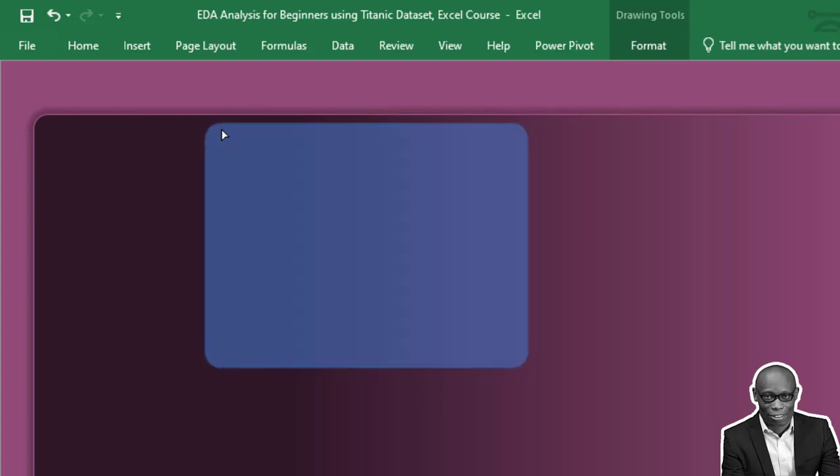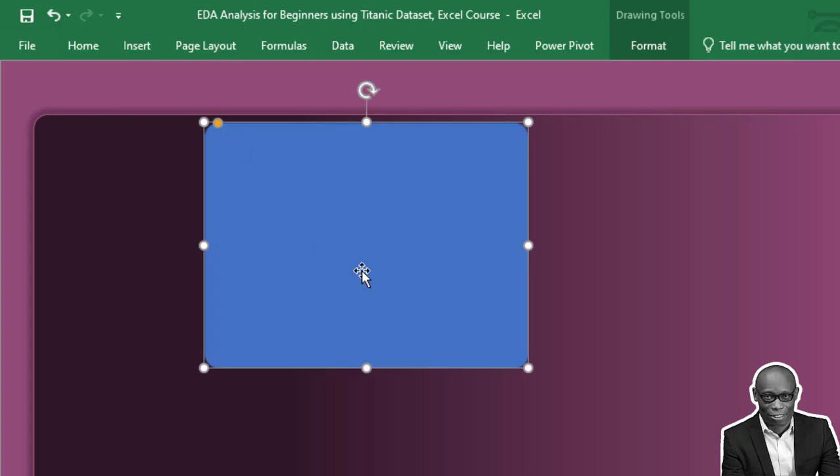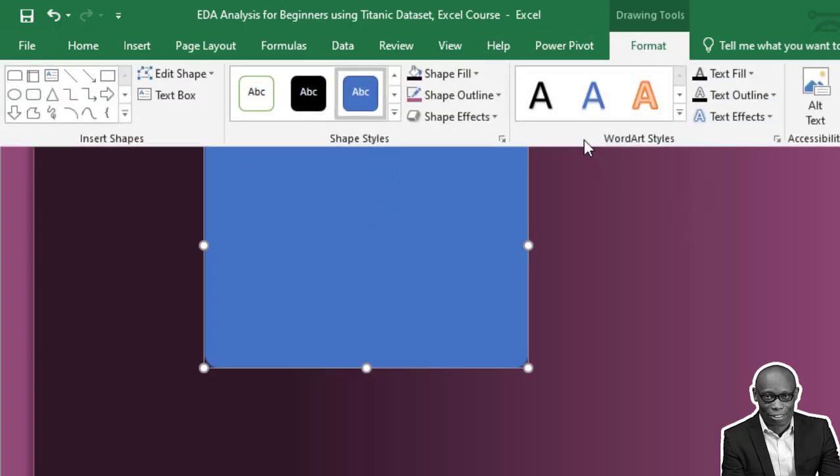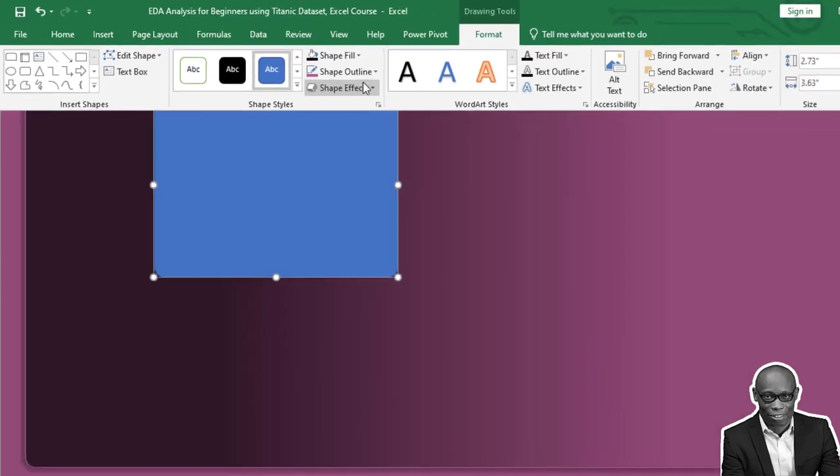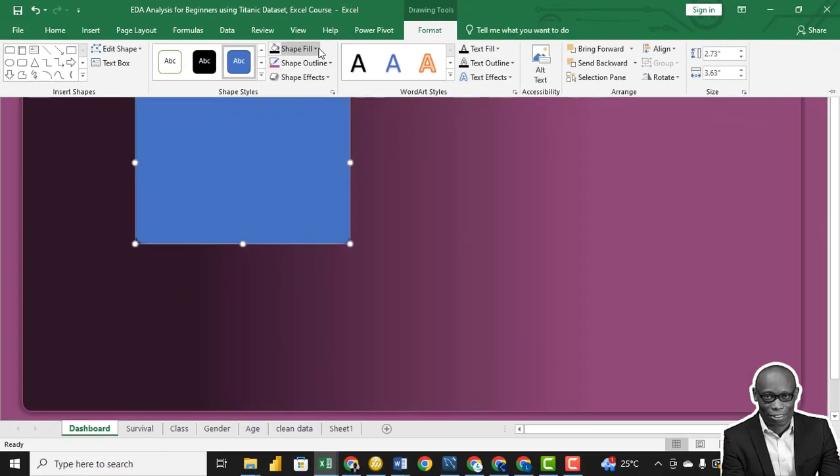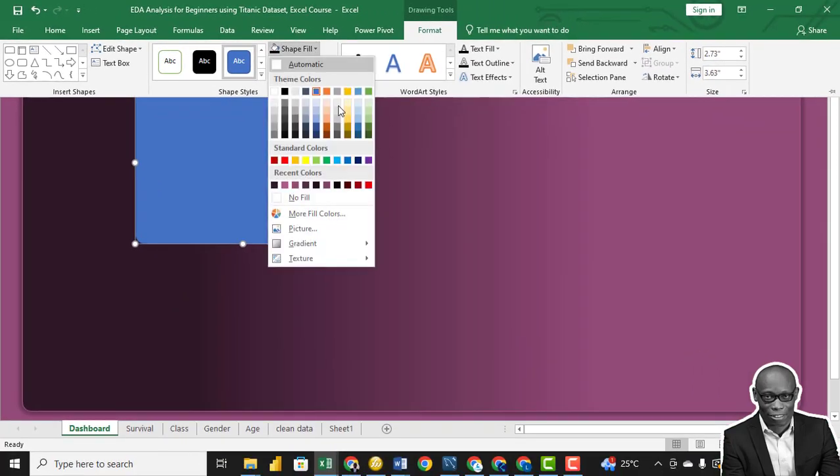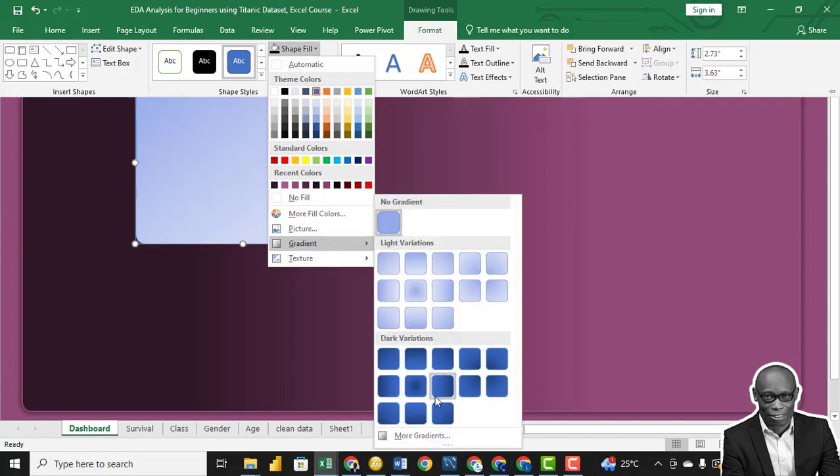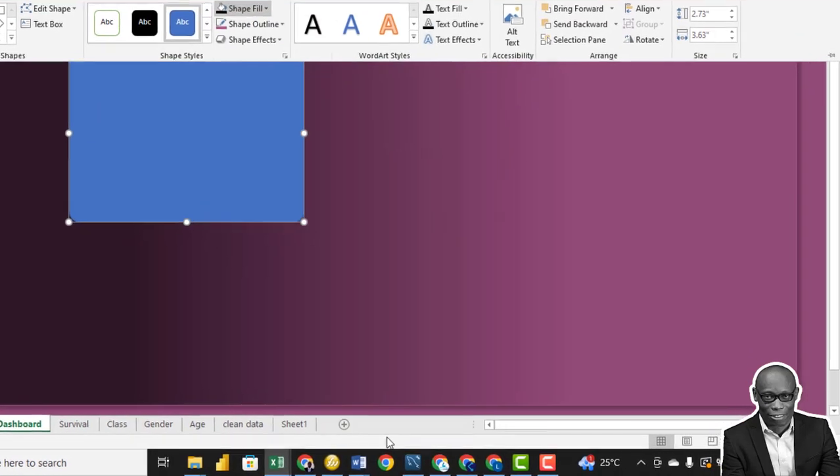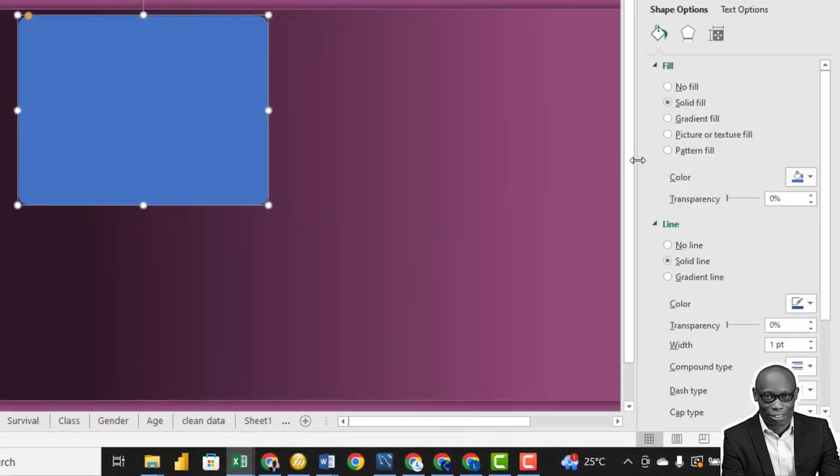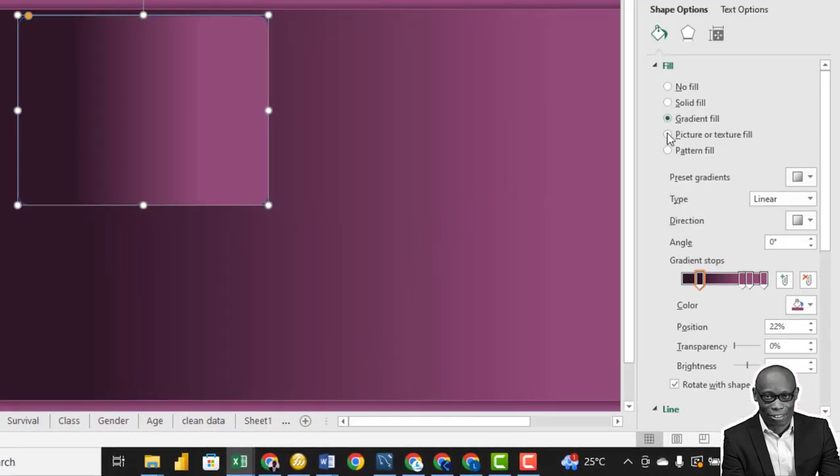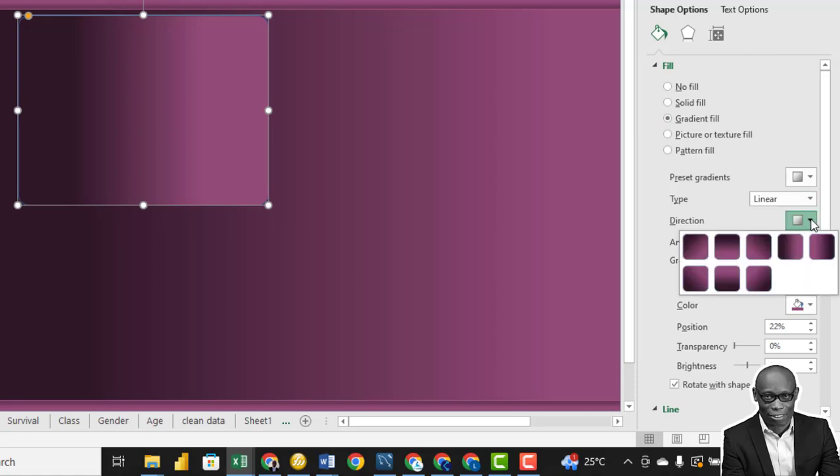And frame this to the edge. We also use a gradient effect on this, so the same way we did the other color. Shape Fill, we use Gradients, go to More Gradient, and we select Gradients. This time we will set it from Linear Up.